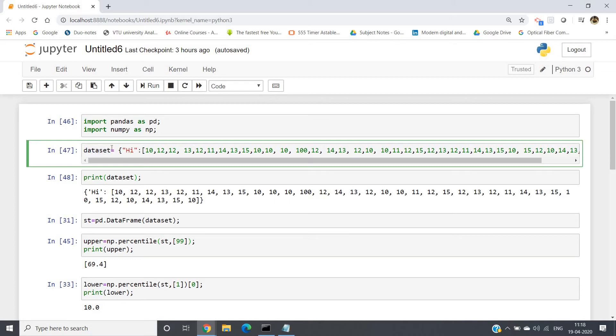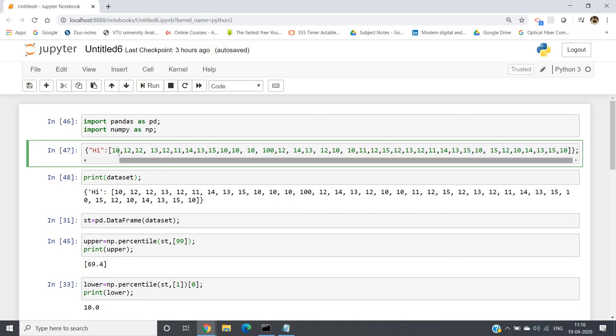And 'high', this particular key, has one list of values: 10, 12, 12, 13, 12, and so on. If you observe, all the data are within 15—10 to 15—apart from this particular value which is 100. So this is one kind of outlier we can see.